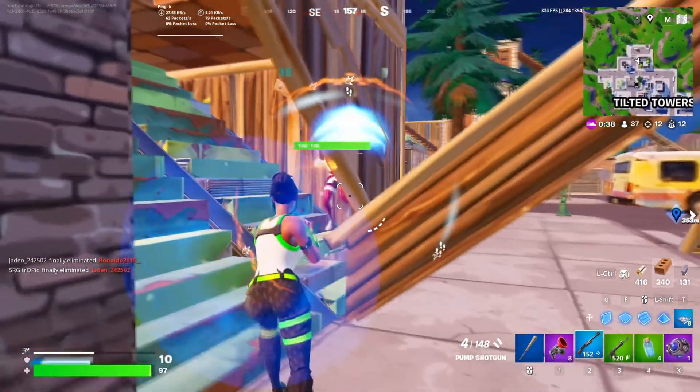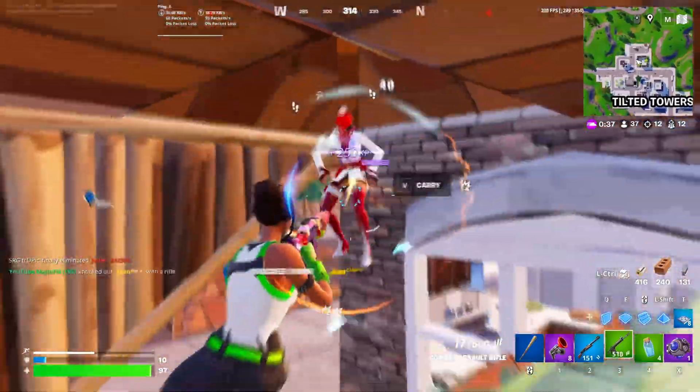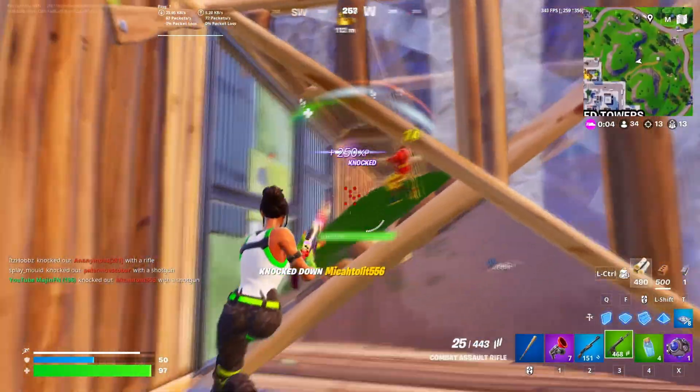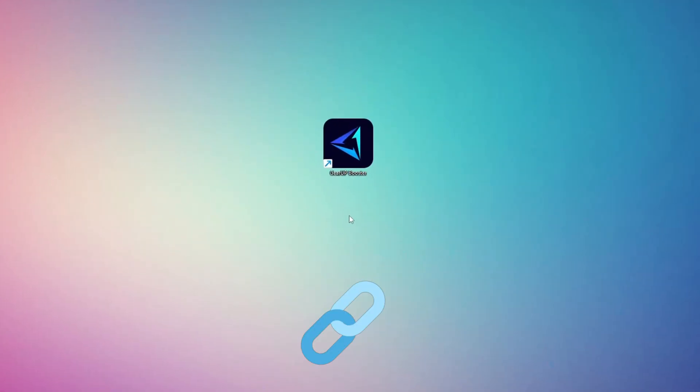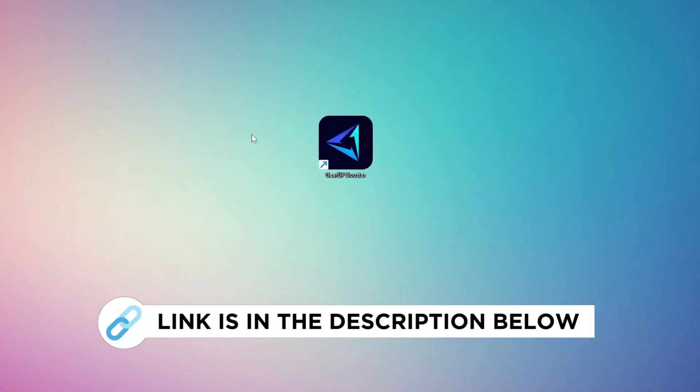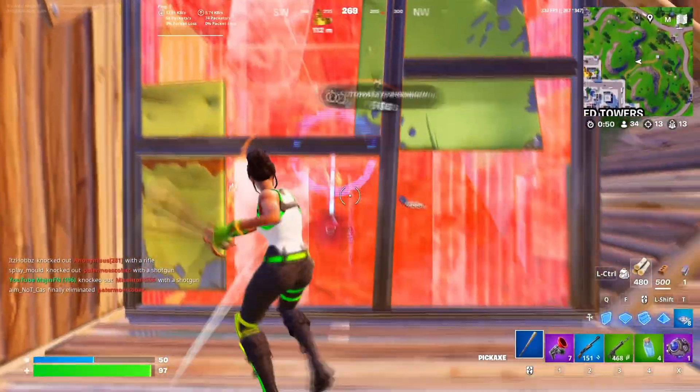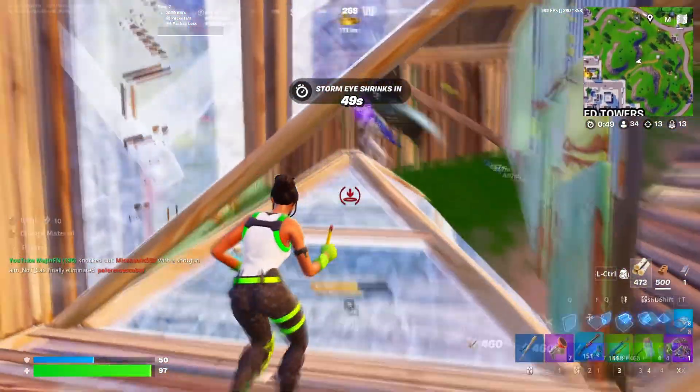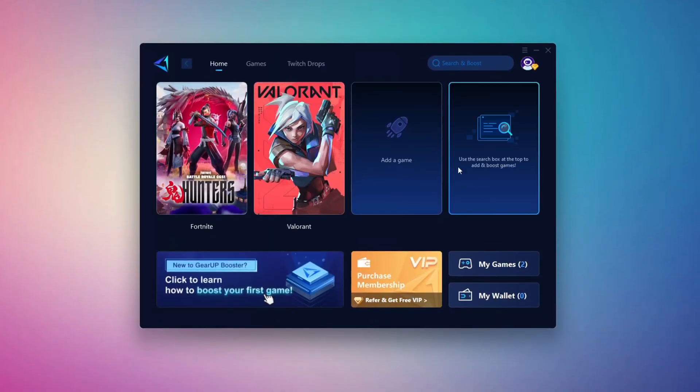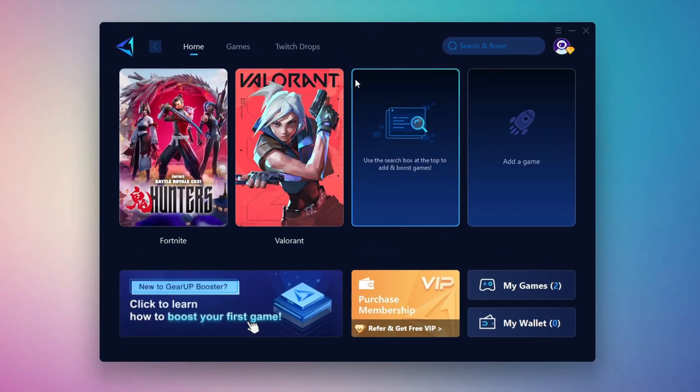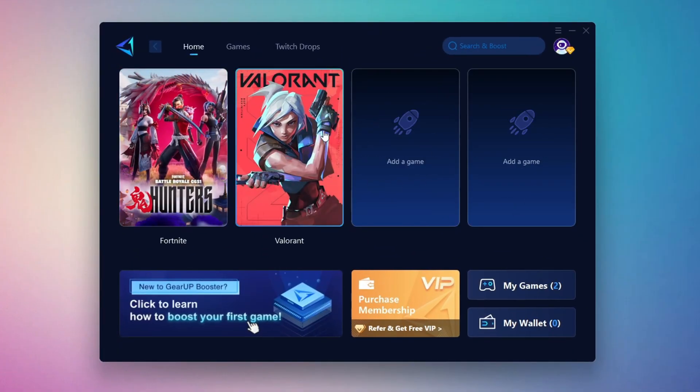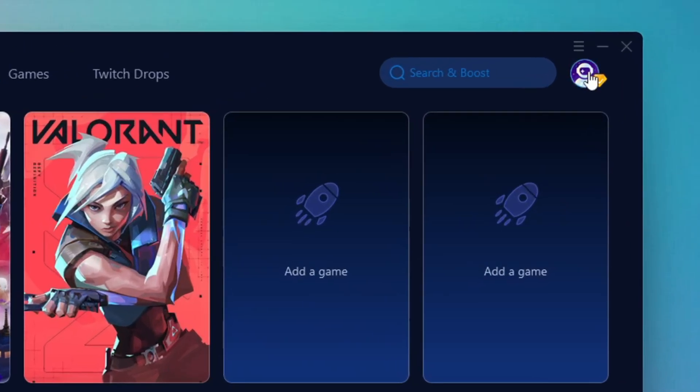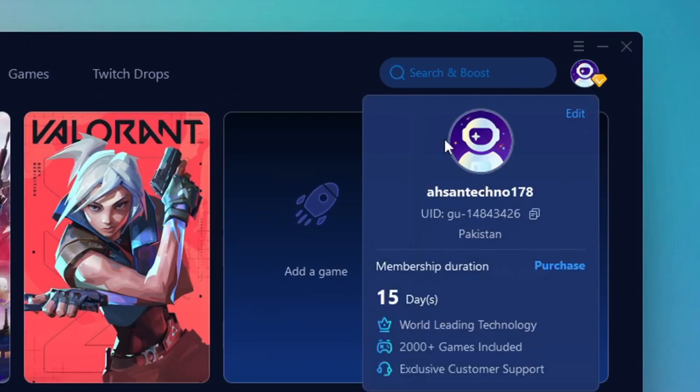In this step, I'm going to show you the best tool to get stable ping while gaming. So first, download the Gear Up Booster tool from the official website using the link in the description. After downloading, install it on your PC. Once installed, you'll see the Gear Up Booster interface.